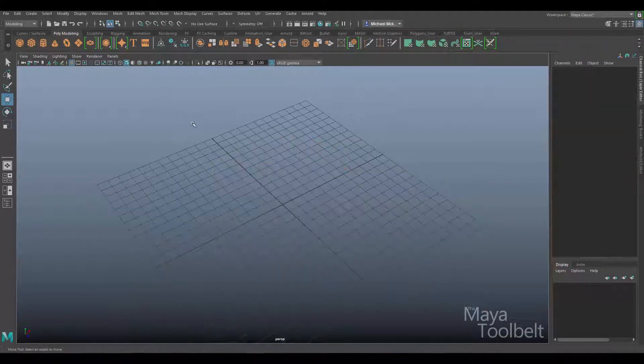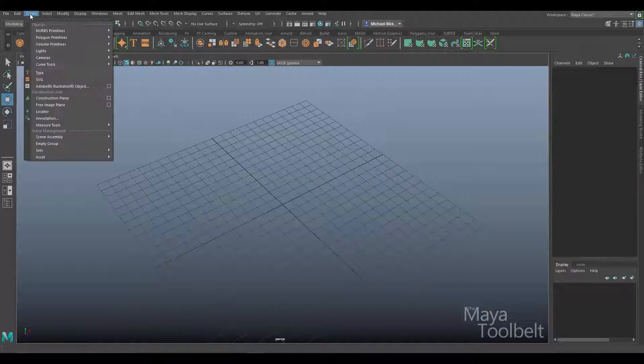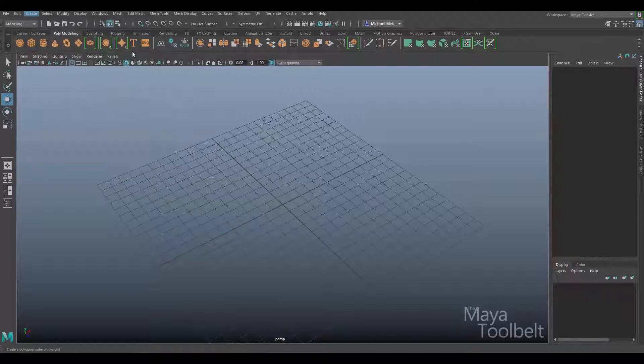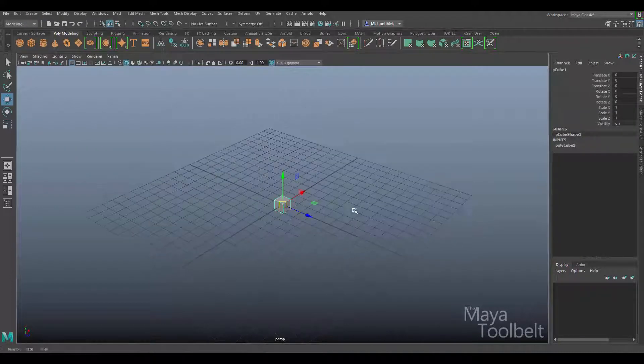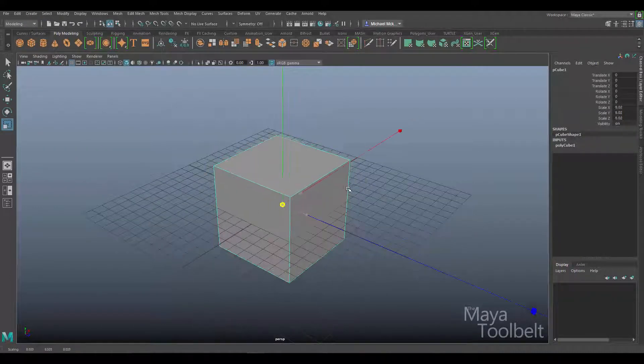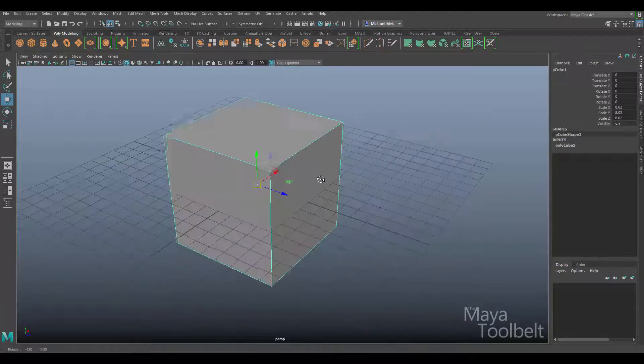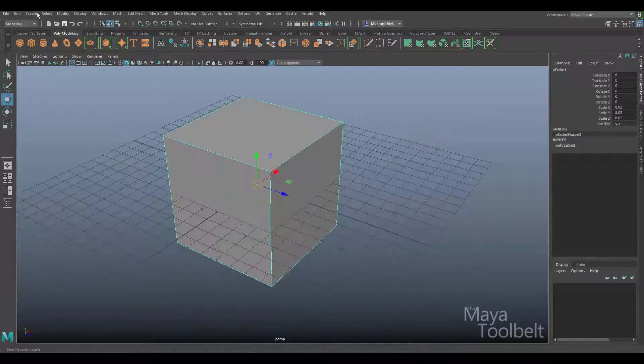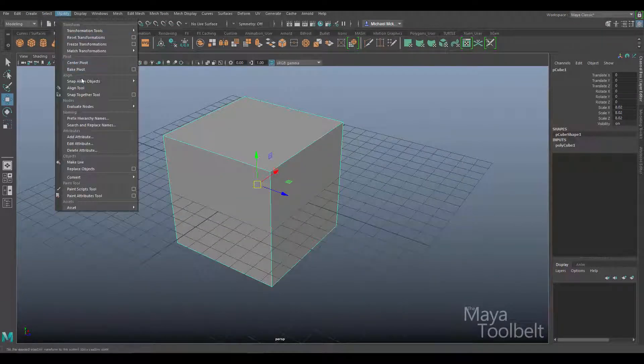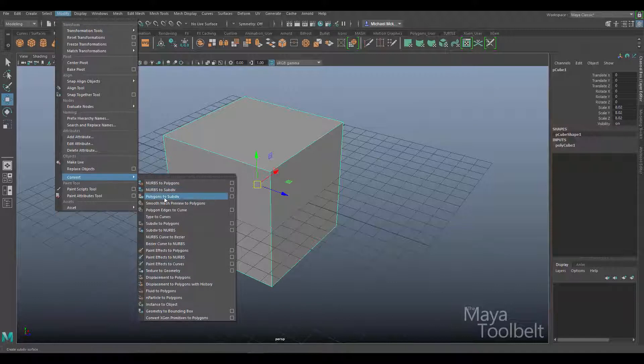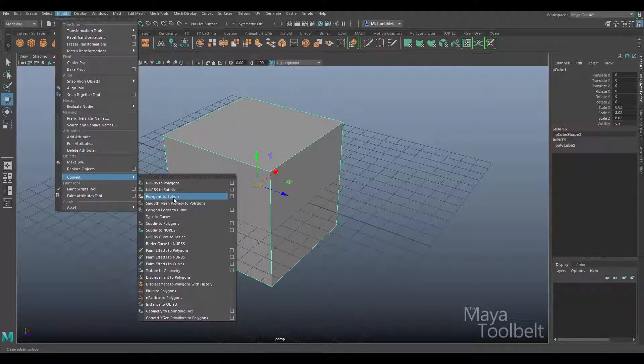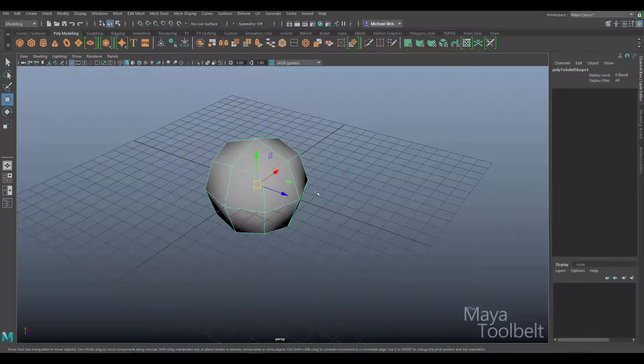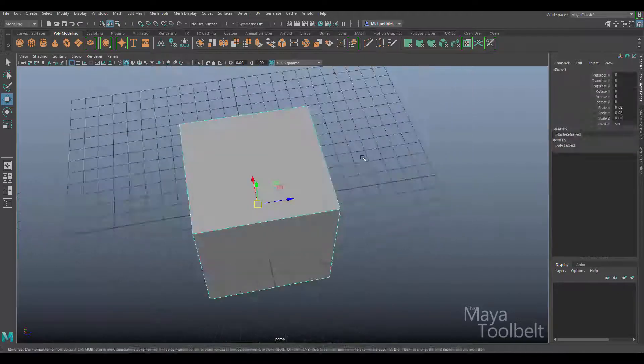One thing you can do if you create a polygon primitive cube and scale it up, then go to modify, convert, you can convert polygons to subdiv. Subdiv is subdivisional surfaces, a third kind of geometry. There's polygons and NURBS, but also subdivisional surfaces, kind of blending the two.